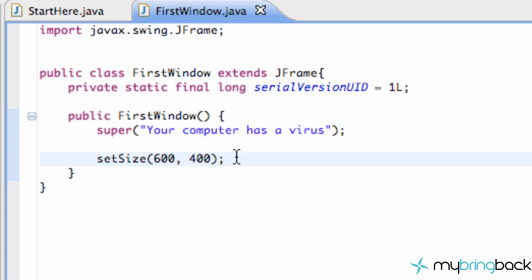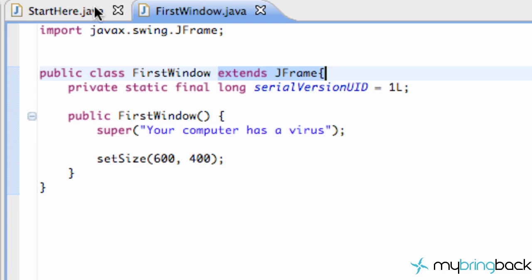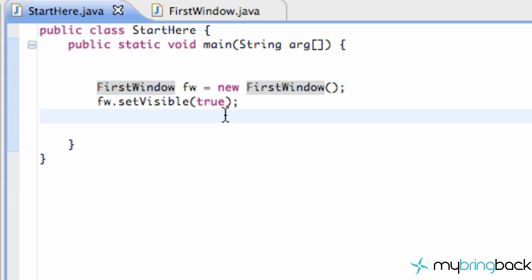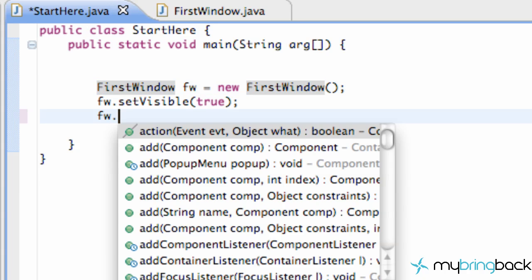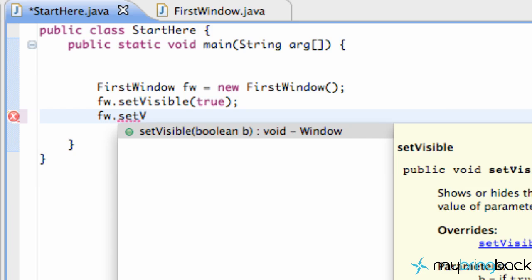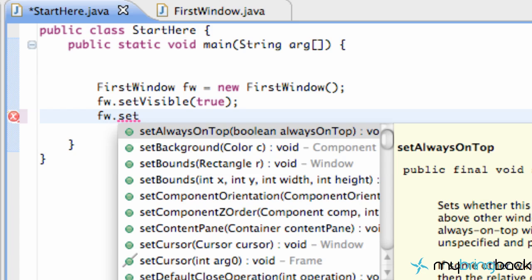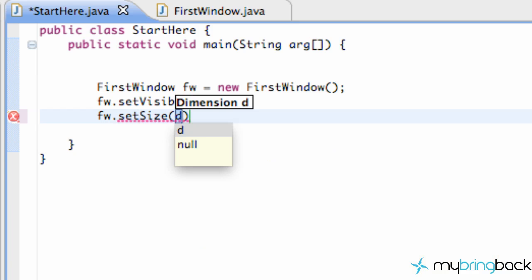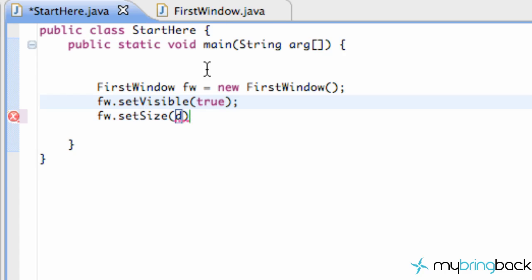Now just to let you guys know, the reason that this command works is because we're extending the JFrame. We could also go over to our starting point class where we had a first window and we could set up something like fw.setSize and then we give it the dimensions as well.